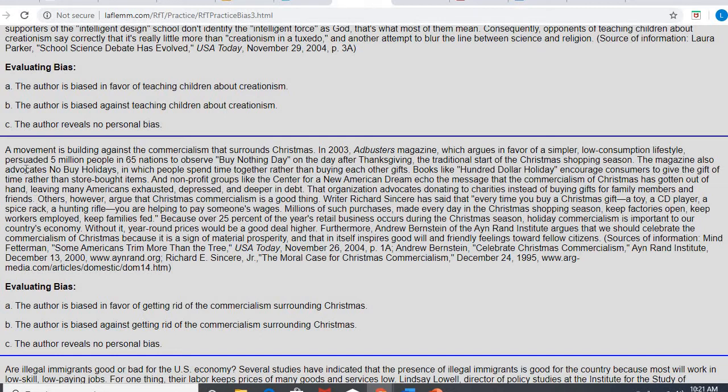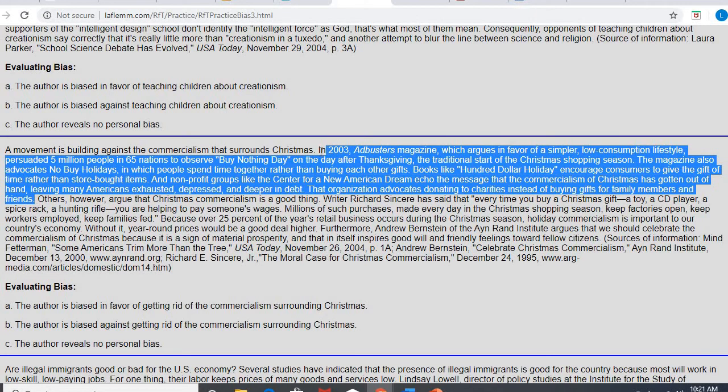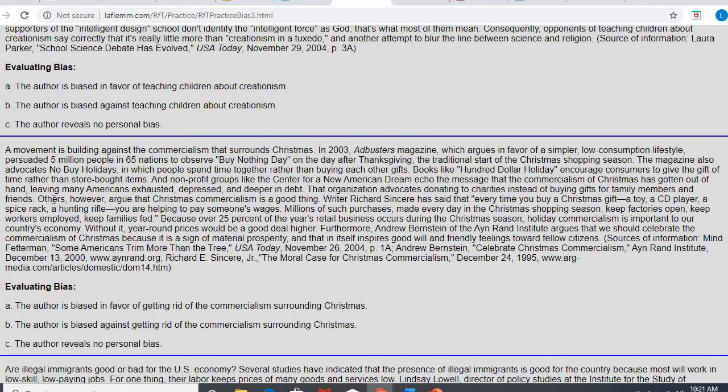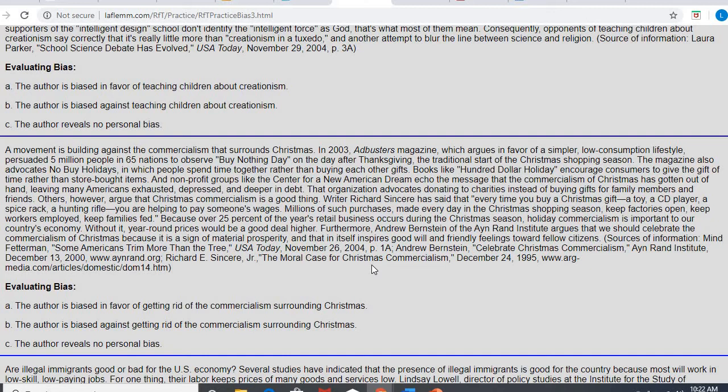Okay, so real quick, I'm going to pause, because most of this right here so far is talking about how Christmas commercialism is like, we are just, we're buying so much stuff. We're buying and spending money instead of spending time with one another. Well, then all of a sudden there's this shift, right? Others, however, argue that Christmas commercialism is a good thing. Writer Richard Sincera said that every time you buy a Christmas gift, a toy, a CD player, a spice rack, a hunting rifle, you are helping to pay someone's wages. Millions of such purchases made every day in the Christmas shopping season keep factories open, keep workers employed, keep families fed. Because over 25% of the year's retail business occurs during the Christmas season, holiday commercialism is important to our country's economy. Without it, year-round prices would be a good deal higher. Furthermore, Andrew Bernstein of the Ayn Rand Institute argues that we should celebrate the commercialism of Christmas because it is prosperity, and that in itself inspires goodwill and friendly feelings toward fellow citizens.